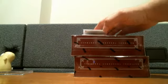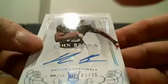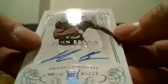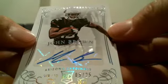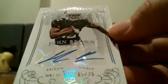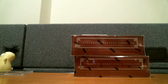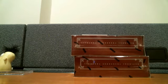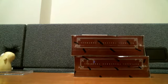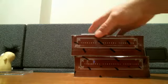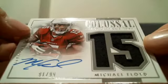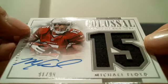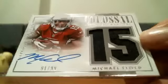Rookie Autograph, 5 of 25, John Brown. That's Clay. Nice case so far. Final hit of the box, also for Clay and the Cardinals, 91 of 99, Michael Floyd.